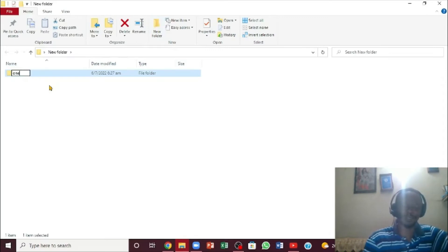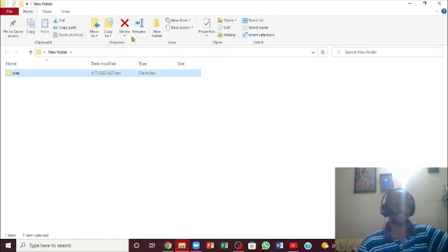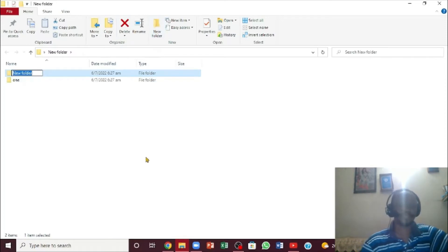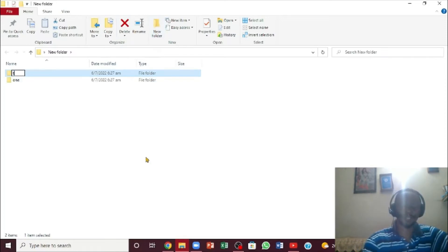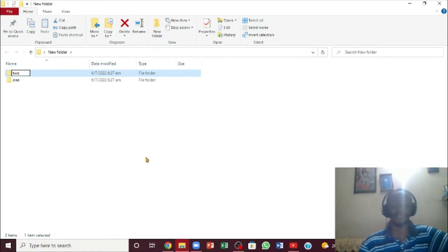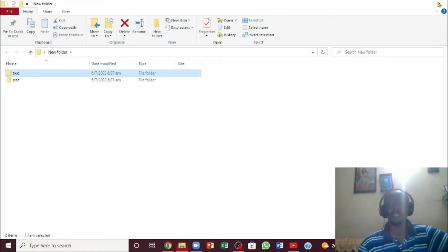And then I press Enter. If I want a different one, I can actually do the same thing - right-click, create a new folder, type something in here, and press Enter.